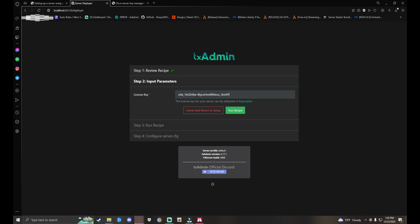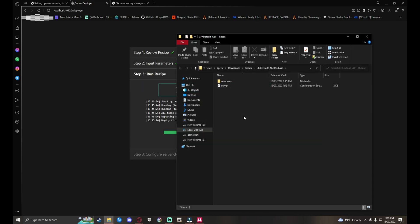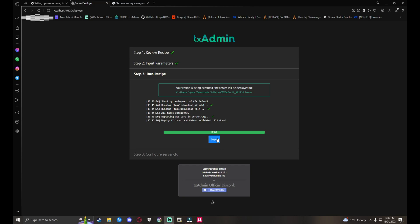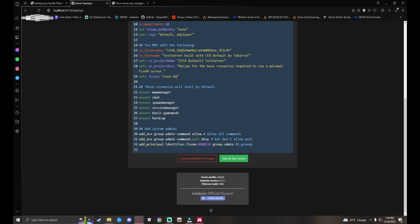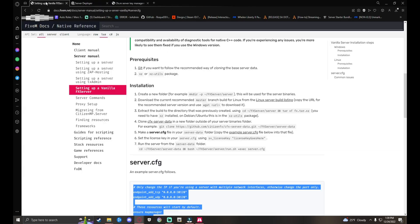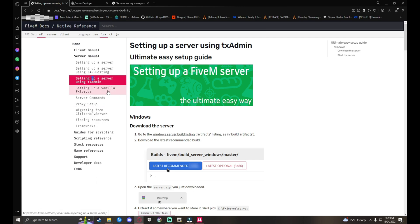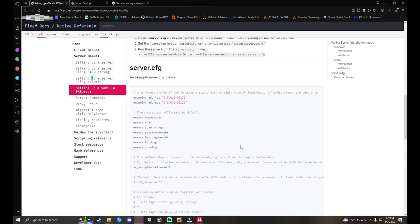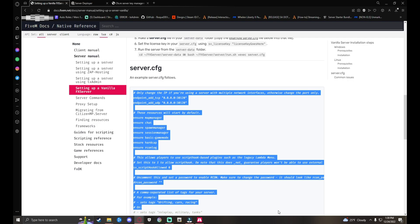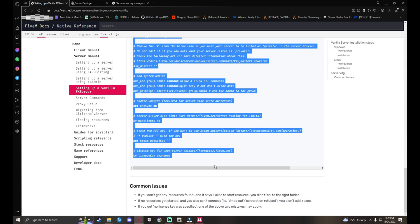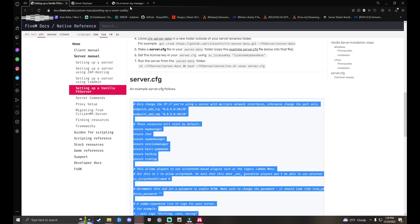After that, go back to your main tab where TxAdmin is. Go to your license key. Now you guys can minimize this folder. Hit Next. This is your server.cfg file, where we'll be starting all of our resources once we get to that point. From here you want to go back up to the top left, back over to the FiveM docs where you're setting up a server using TxAdmin. Go to Setting Up a Vanilla FX Server. Scroll down until you see server.cfg. Once you see that, go from this hashtag and copy it all the way down to your license key. Change name. Hit Ctrl+C, copy it or right-click and hit Copy.